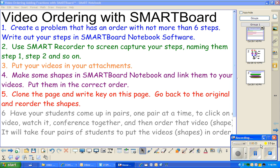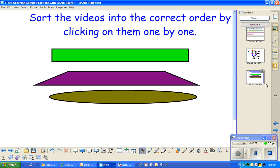We're going to do some video ordering with SmartBoard. What we're going to do is make a lesson. This is only partially what we've done.